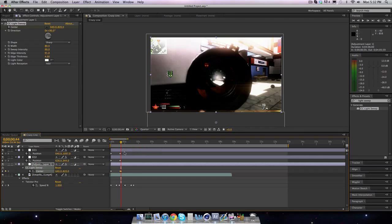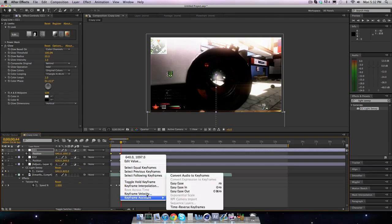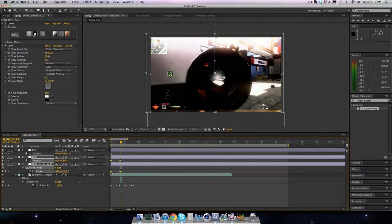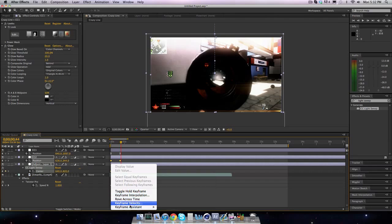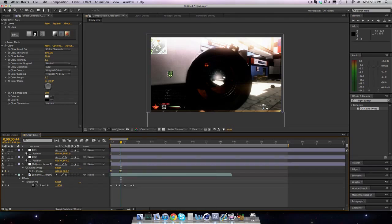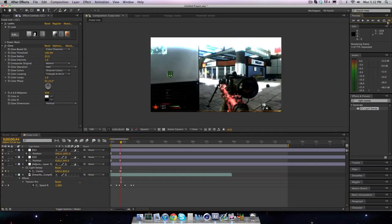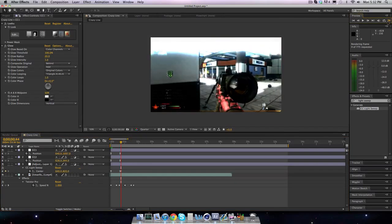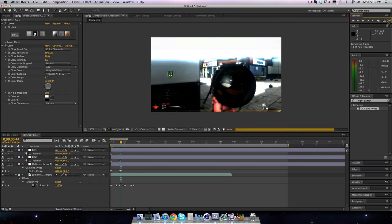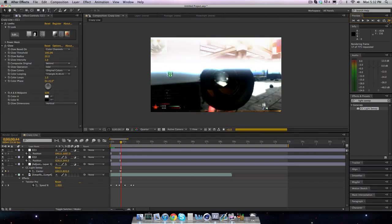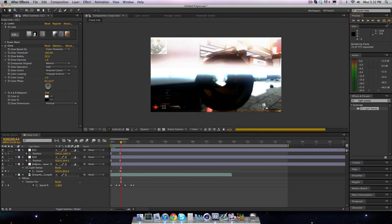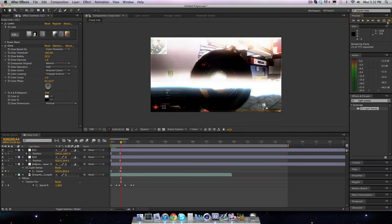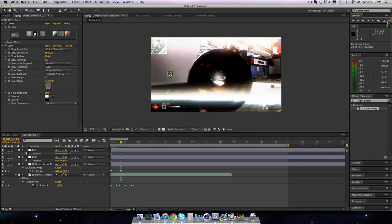And what we're going to do is go to keyframe assistant, and easy ease all of these. That rhymed, call me Eminem, although I'm not white. Now I'll RAM preview this for you guys. It looks pretty chic. All I did on the original clip was Twixtor it, so that the scoping is a little slower, which gives us time to have this transition going, which is what I did in cold pizza.